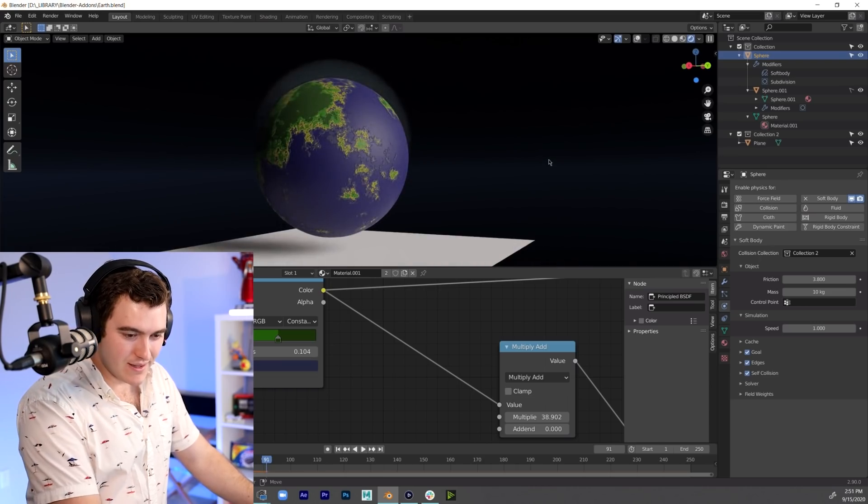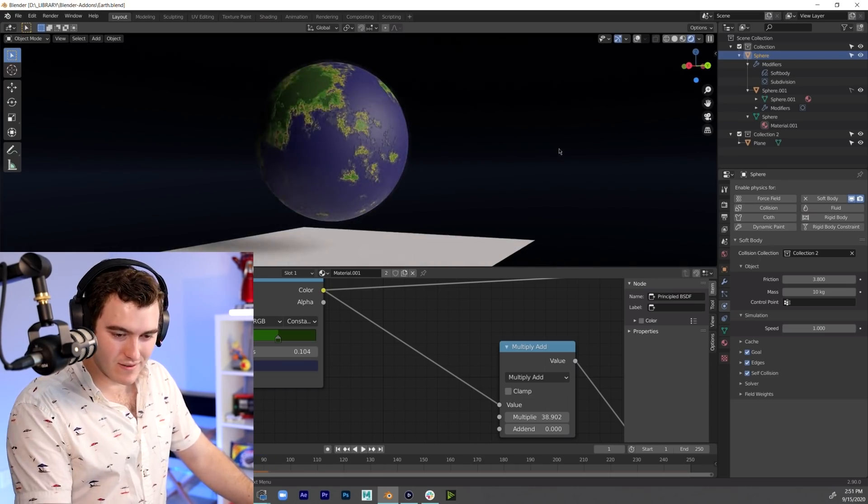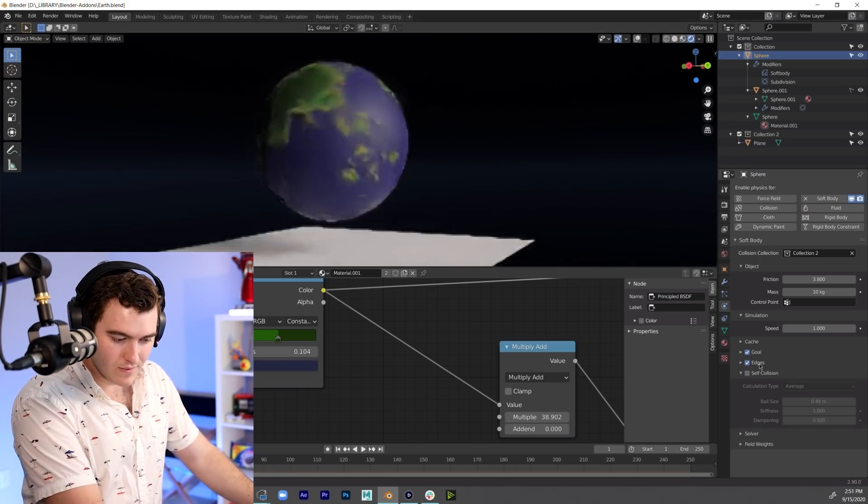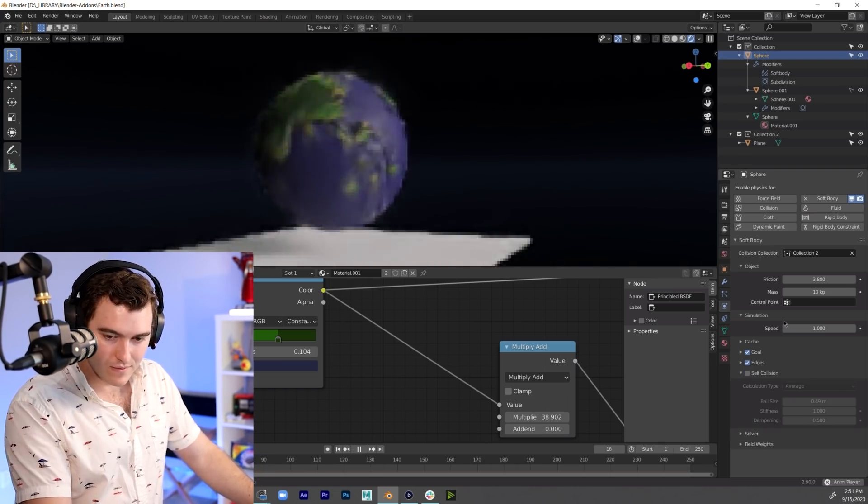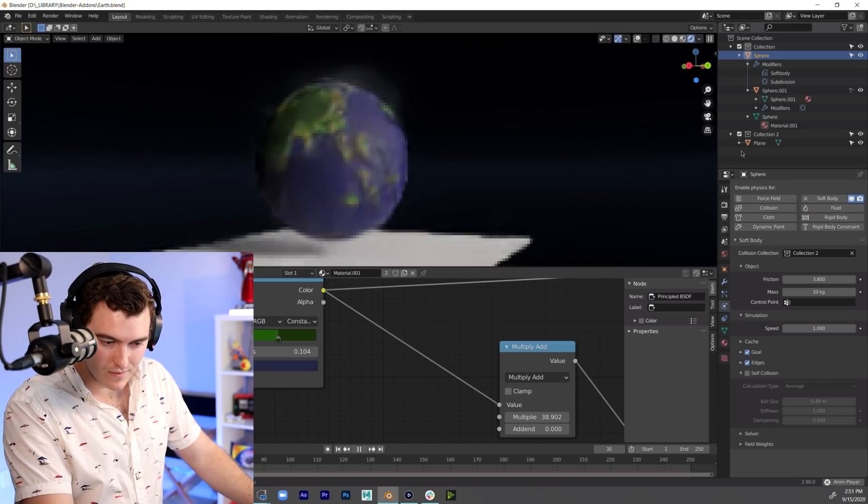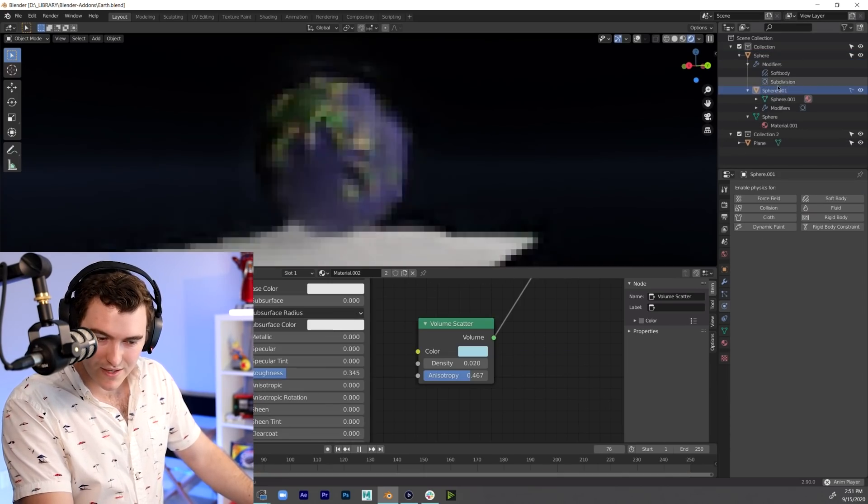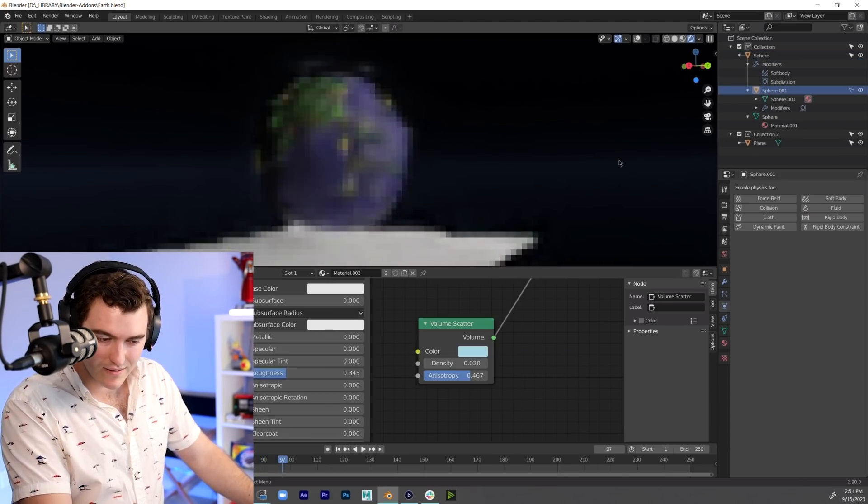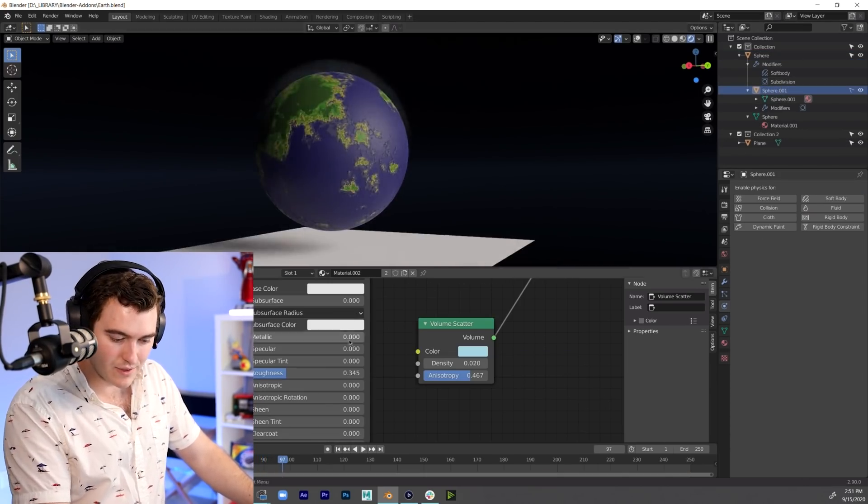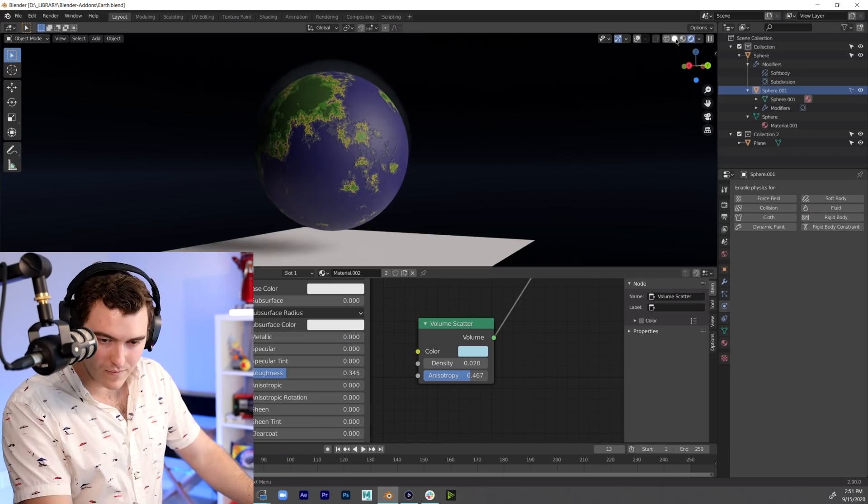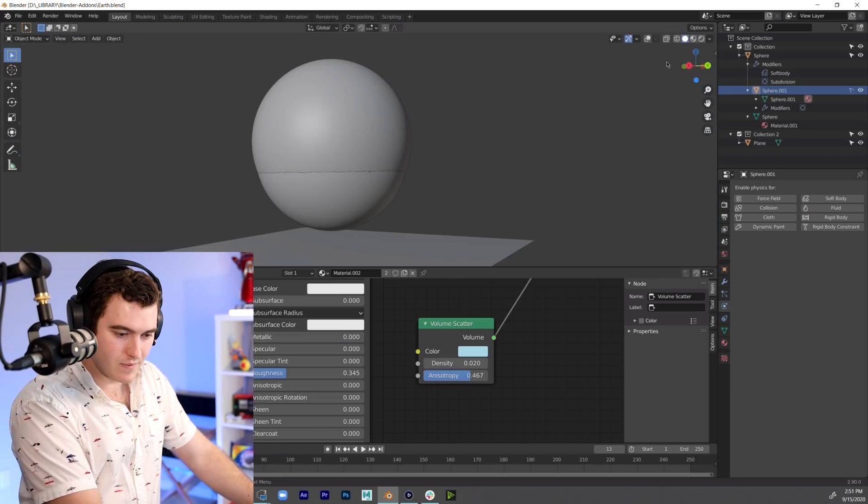Oh wait, I have a funny idea. Soft body. How heavy is Earth? About 10 kilograms. Oh, why is it levitating? Is it the thing, that the second sphere that's around it? I don't think so, because it's not added to the simulation. Does it need gravity?